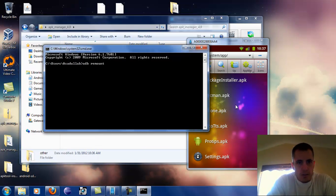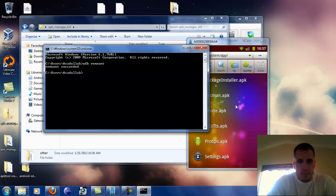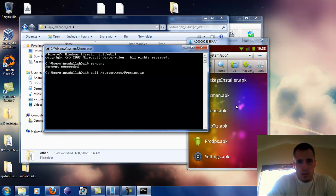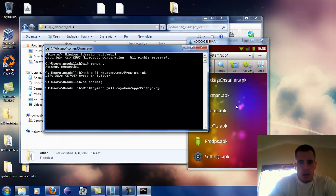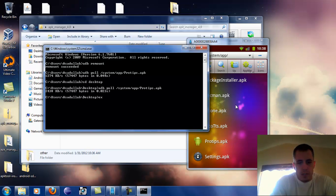Let's open up a command prompt — hit the Windows flag key plus R, type CMD. I always type ADB remount just because capital letters and lowercase letters are very much differentiated inside of Linux or Android, but not Windows.